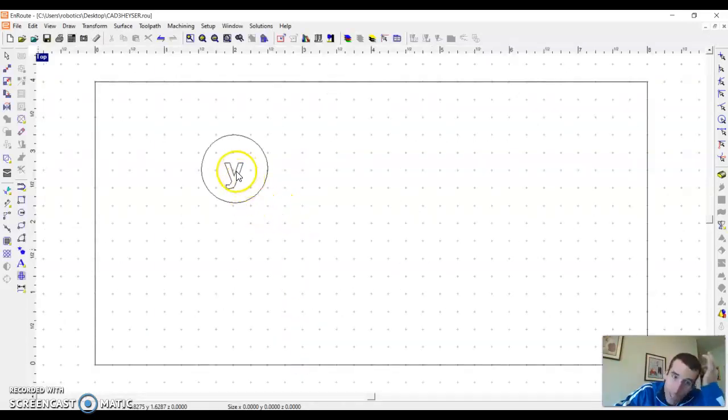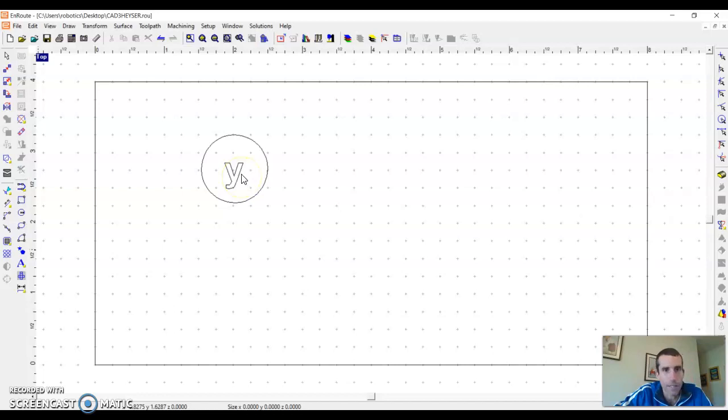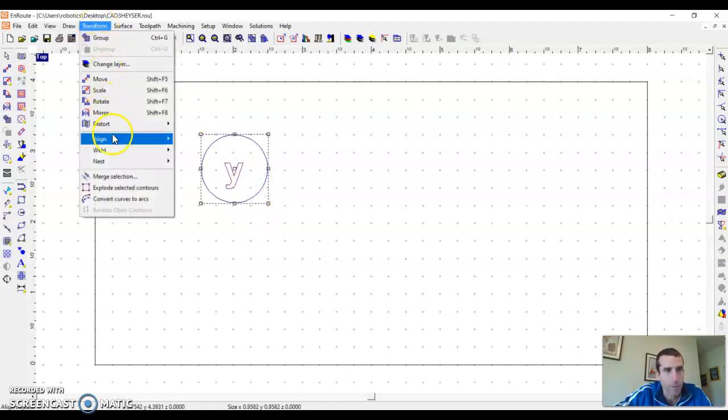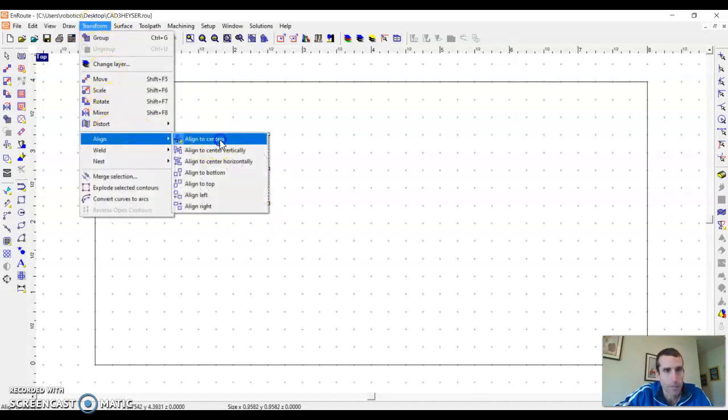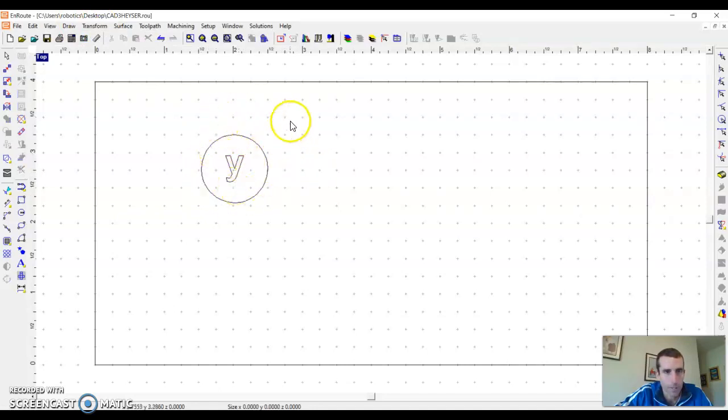So now I want to center the circle and the Y in the circle. I'm going to select the Y, then hit the shift button and select the circle. I'm going to go transform, align, to centers. So now those are together and they're centered.